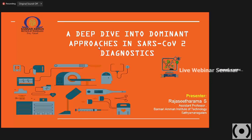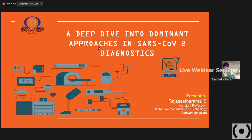Sir, it's visible. Okay, thank you. And thank you all the participants and both BIOZINE and BPR Laboratory for having this guest lecture on a deep dive into dominant approaches in SARS-CoV-2 diagnostics.